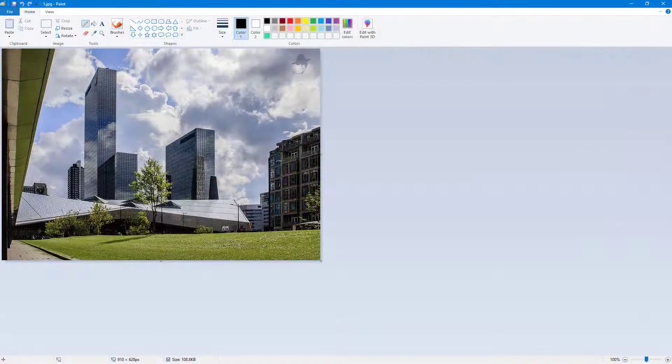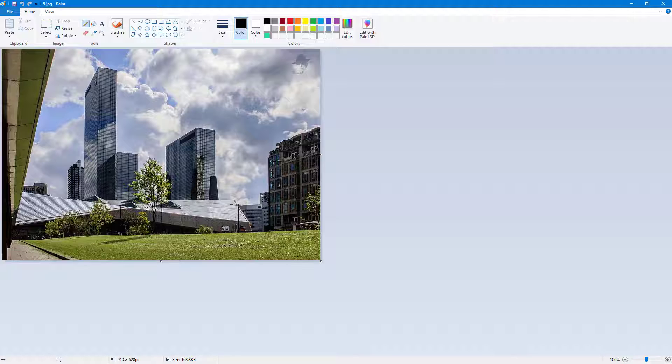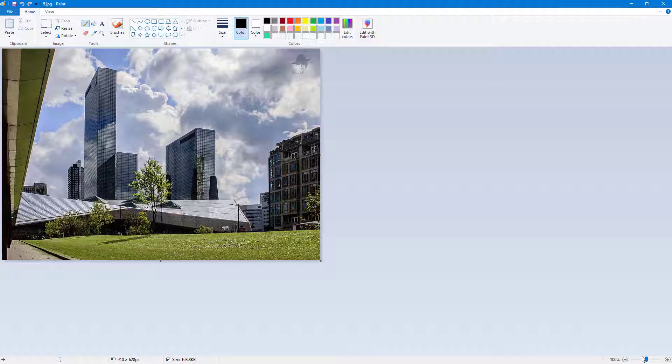So now let's see how we can work around with the magnifying glass and zoom option inside of Microsoft Paint. Here you can see that I already have a picture opened up and if I were to go around over here on to the bottom right you can see that there's the zoom option.